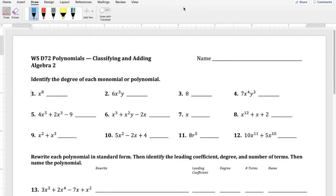Let's look at some examples. Problem 1 is x to the eighth — the only term, one variable — so the degree is 8. Problem 2 is 6x³y, which has both an x variable and a y variable (y to the power of one, even though we didn't write it). Since it contains x cubed and y to the first, the degree on number 2 is four.